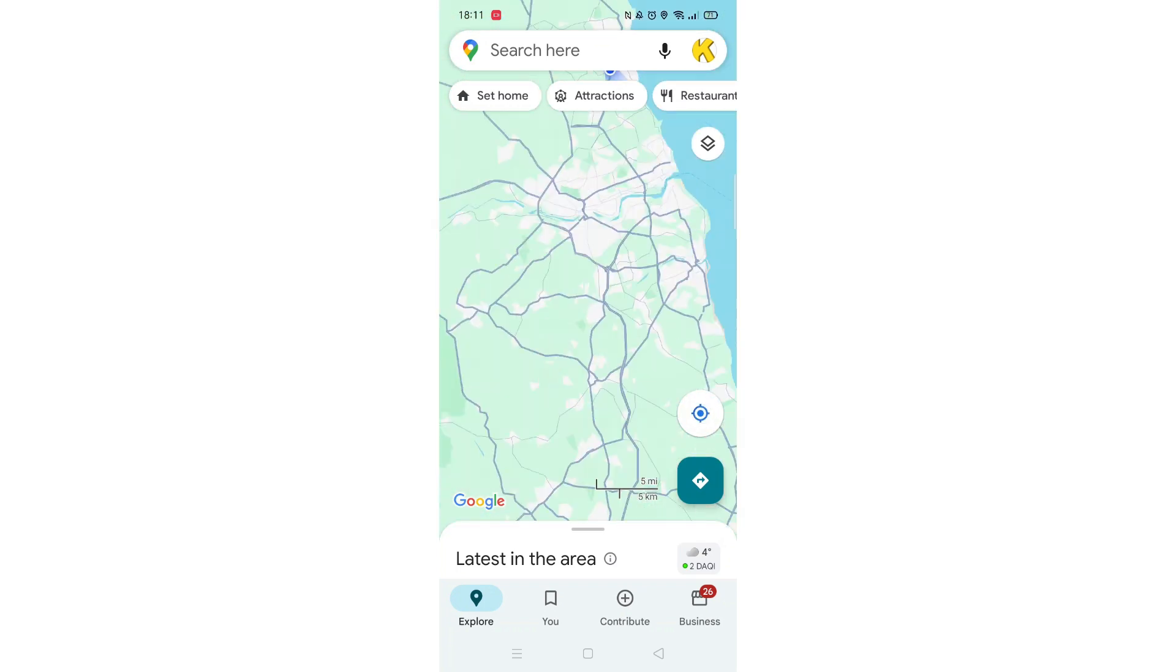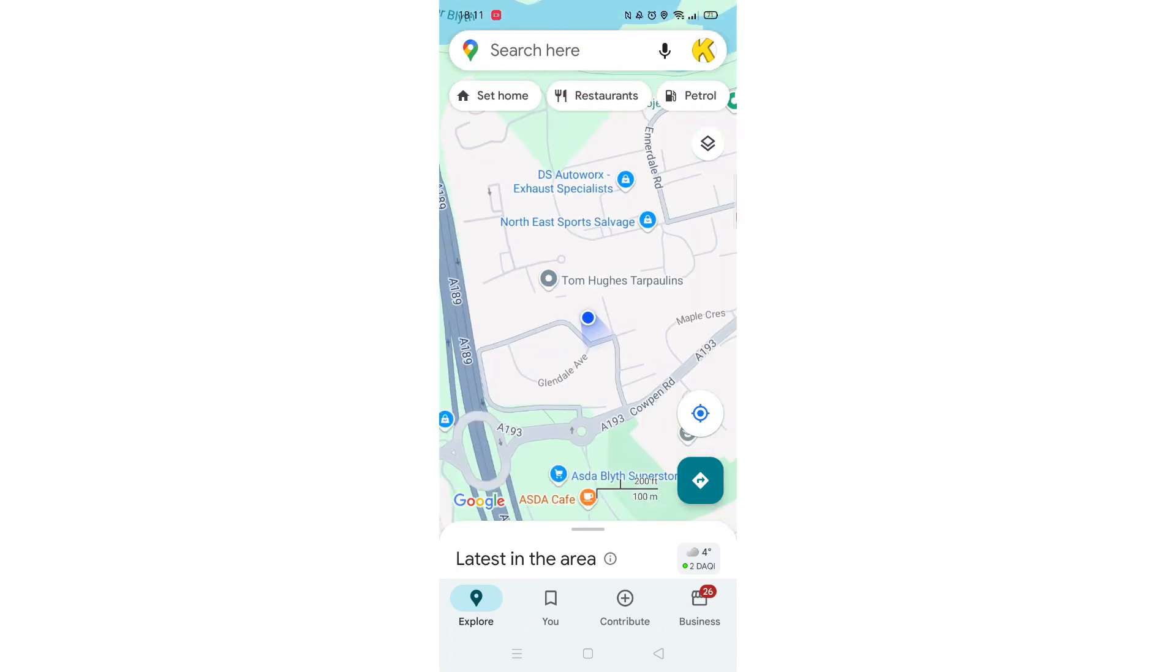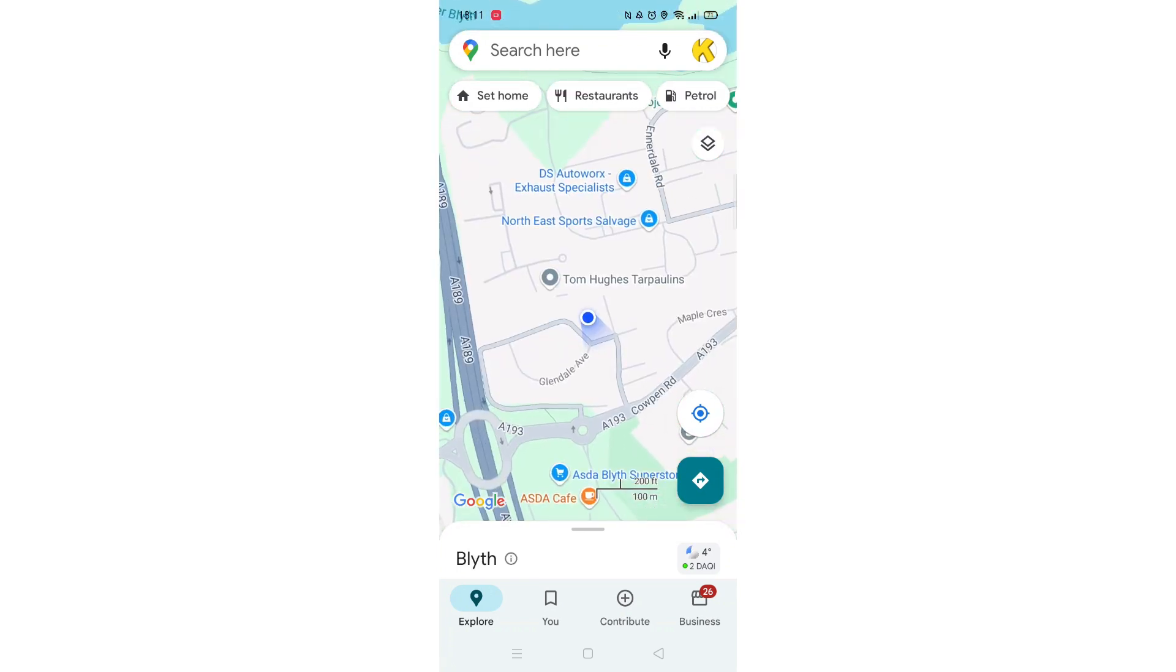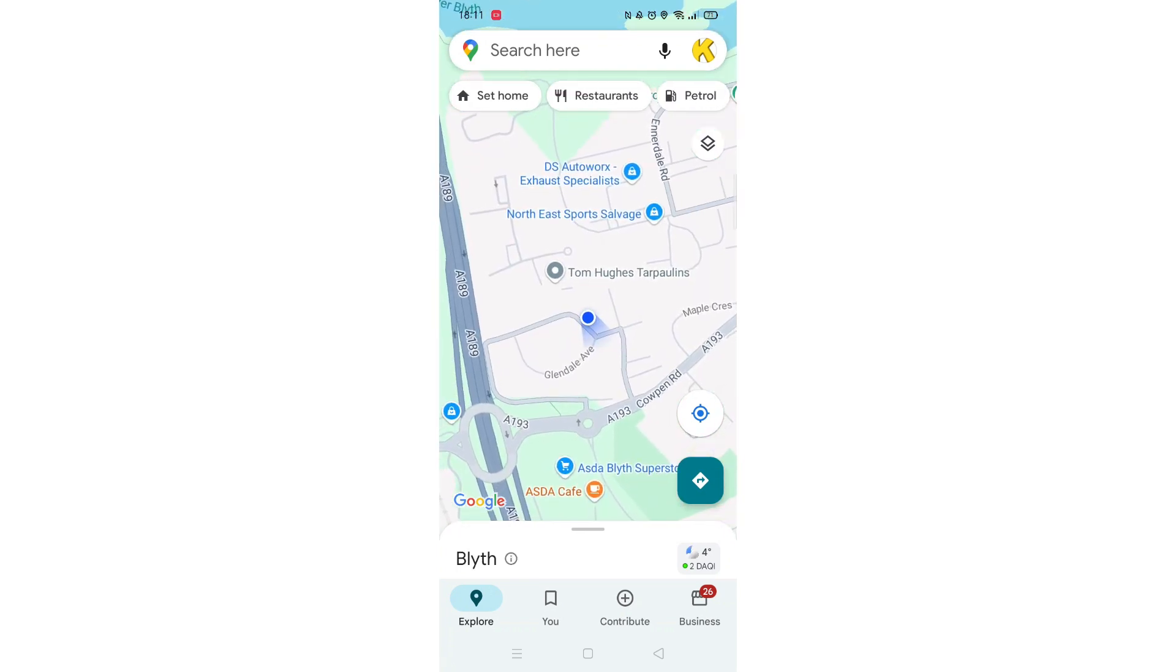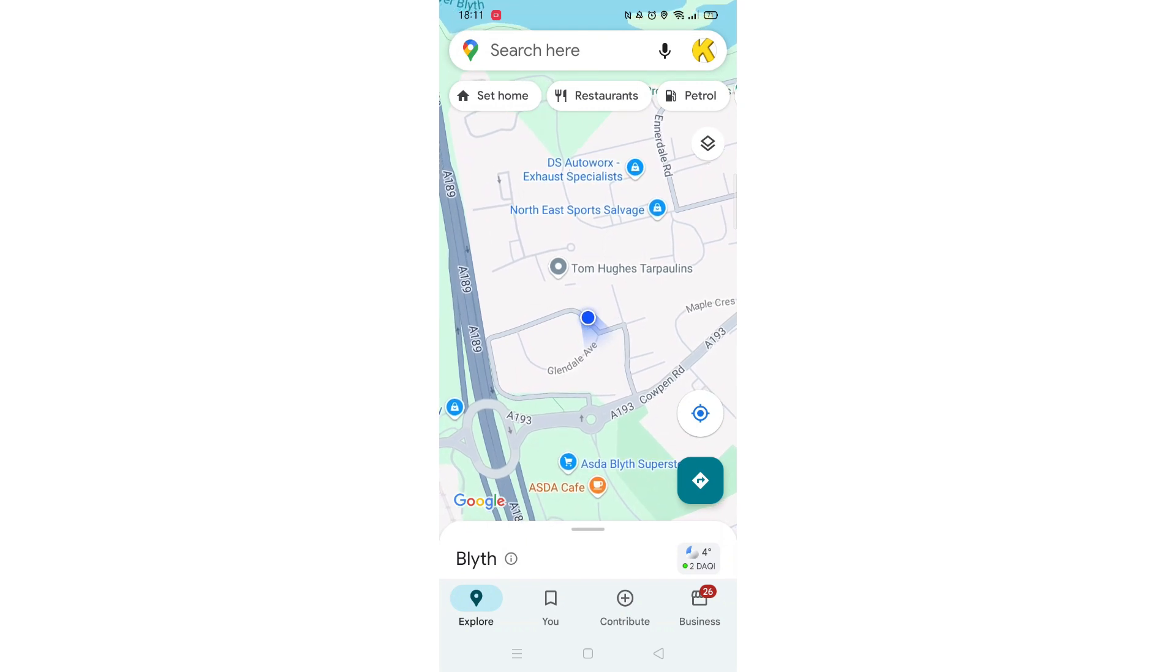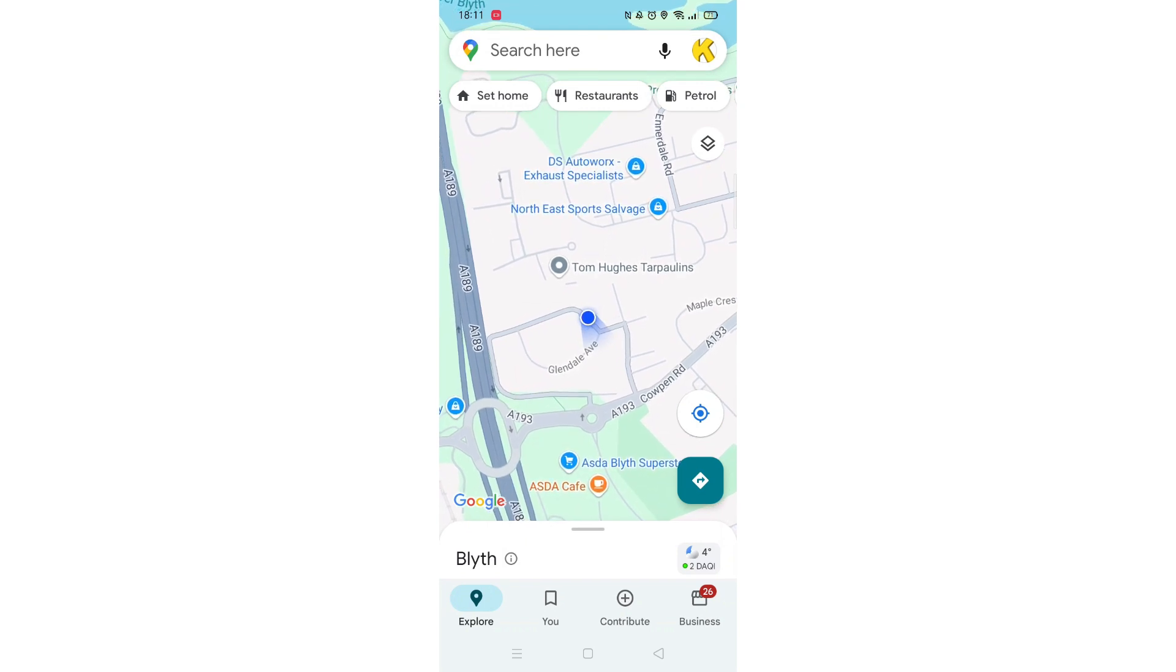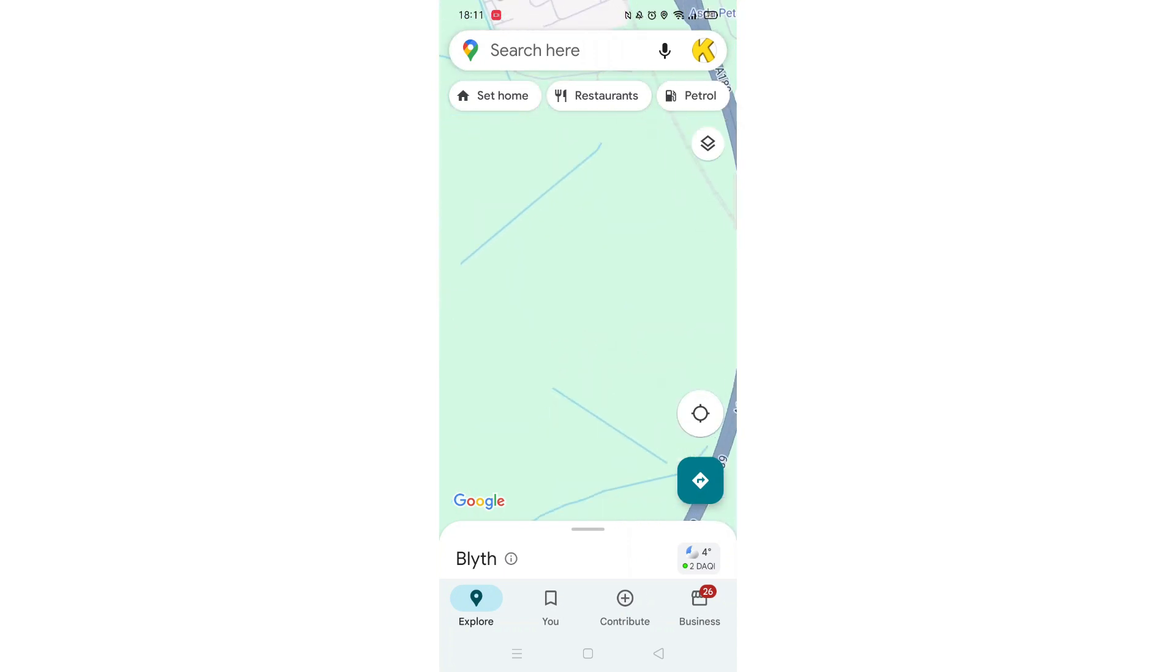If you have successfully enabled GPS, the map will move to where your phone is currently located. Your location will be highlighted by a blue circle that flashes slightly bigger than smaller.